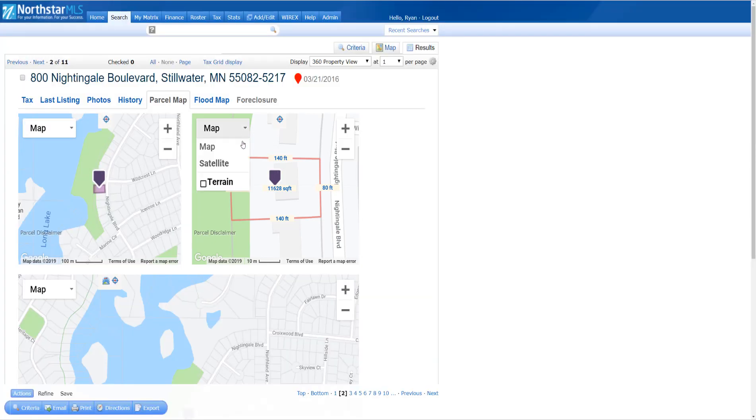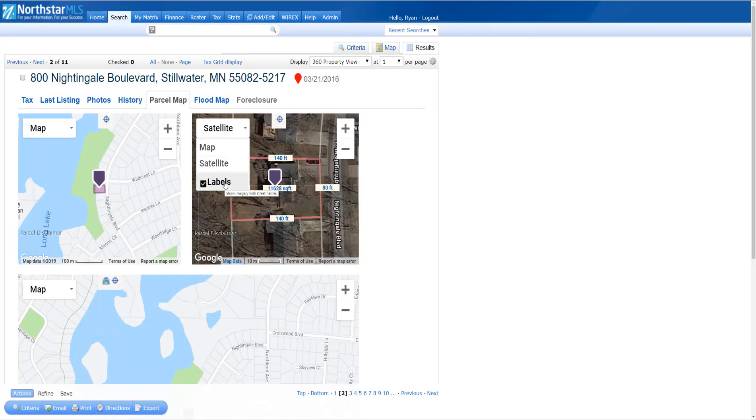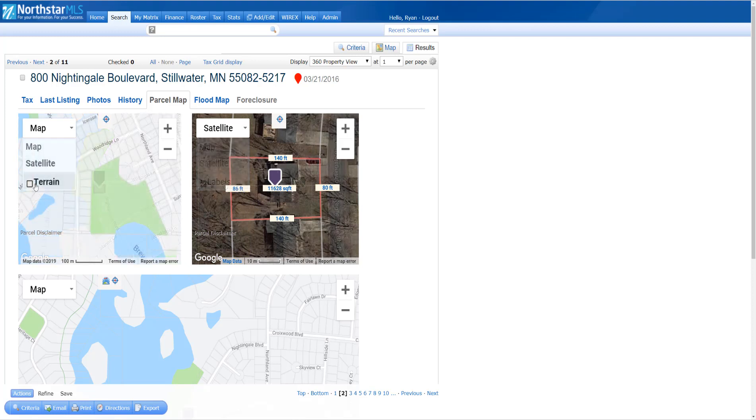For satellite view, I can turn on map labels by clicking the checkbox. For map view, click the checkbox to add terrain to the map.